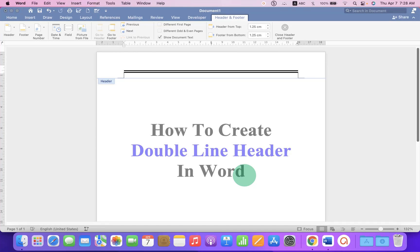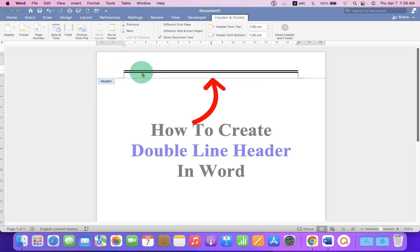In this video, you will see how to create double line header in Word document. As you can see, I have inserted double line inside the header. Let's get started.